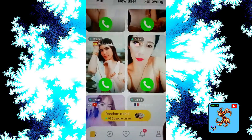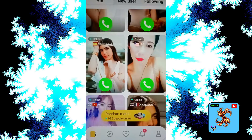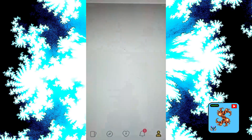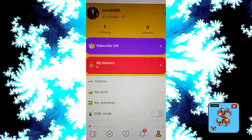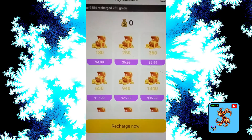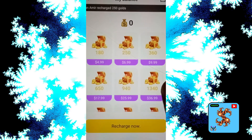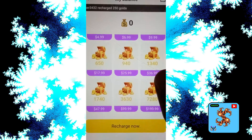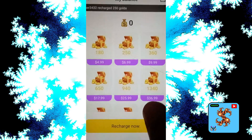If you want to watch, click on Profile, then click on My Balance. For new users, this app provides up to zero gold coins. Gold coins are used to make private video calls and random video calls.